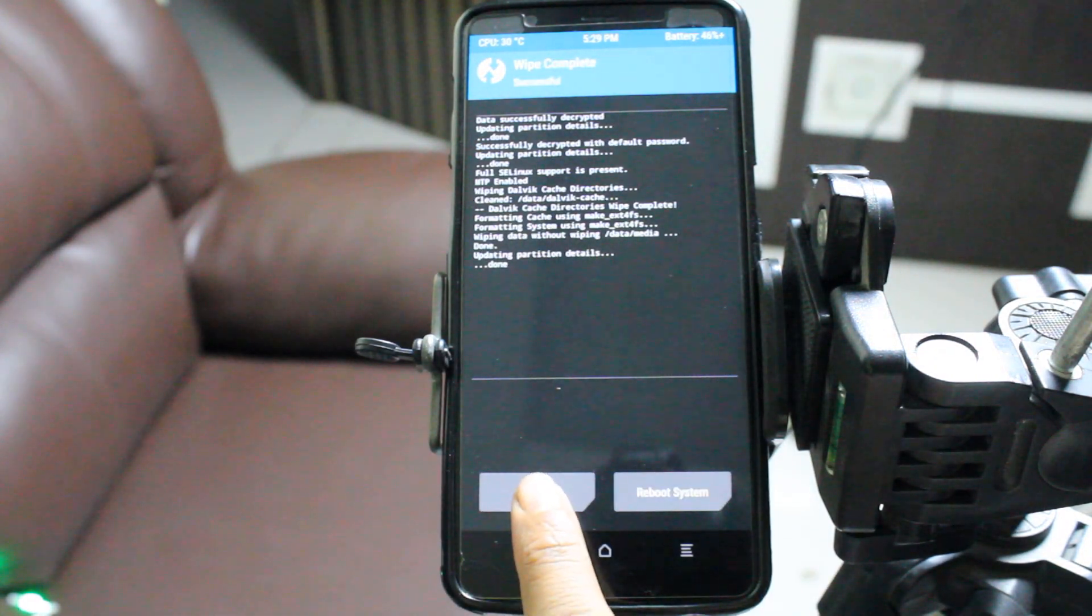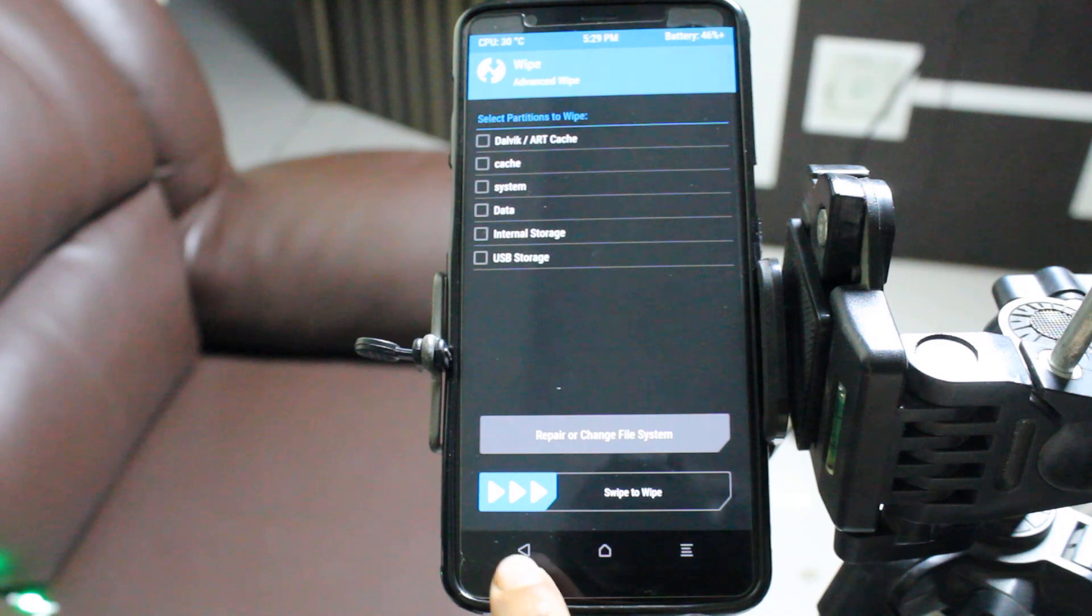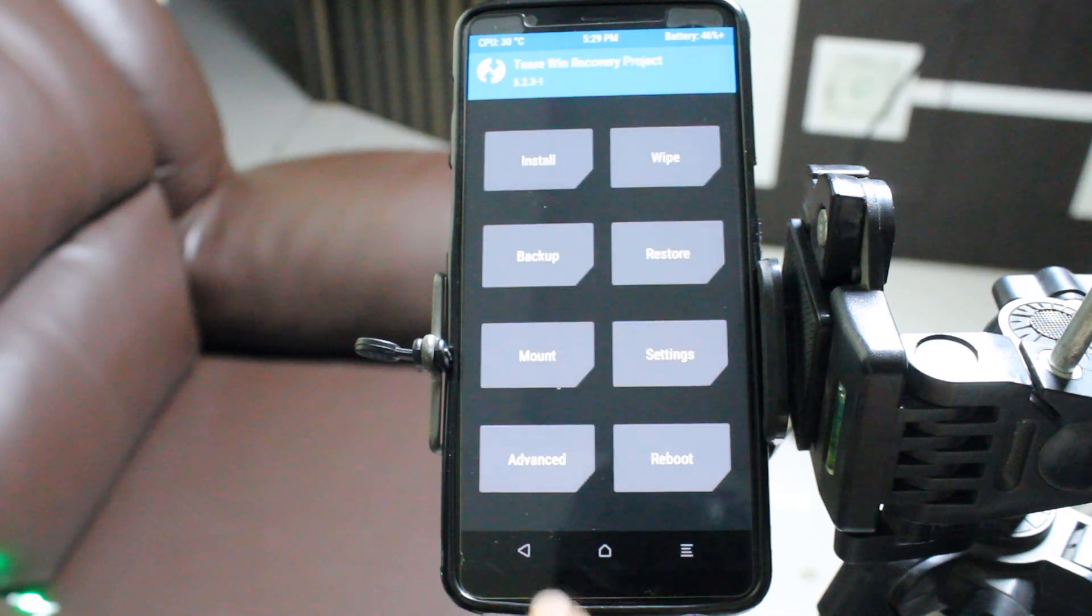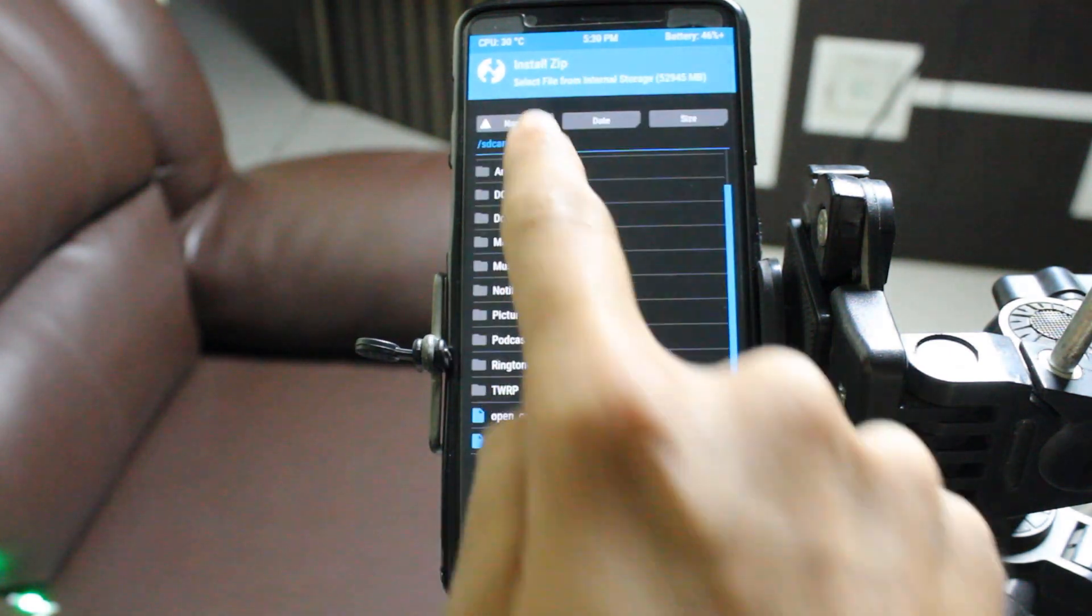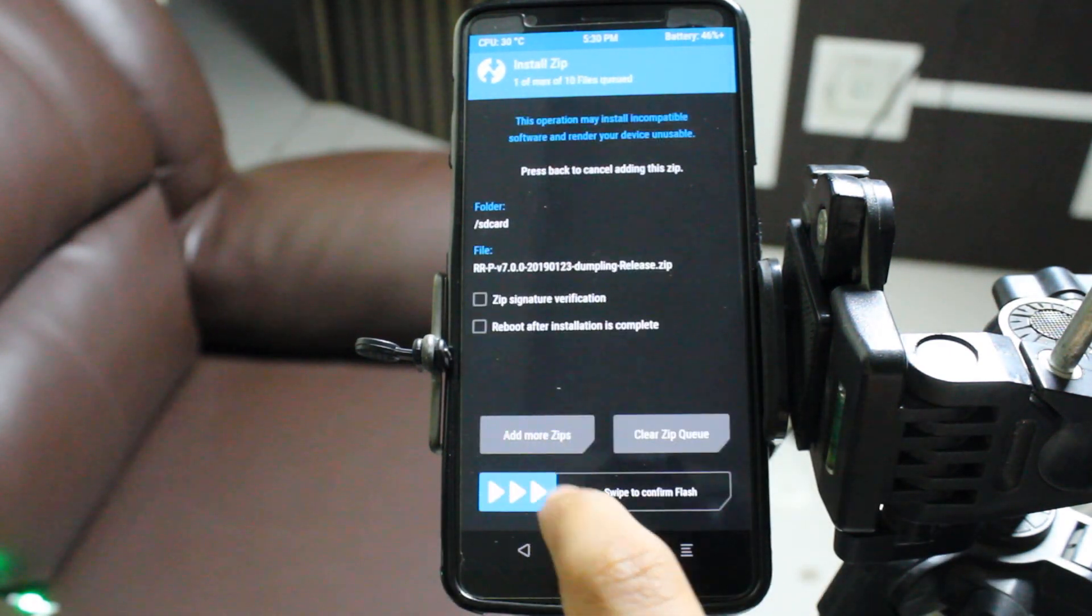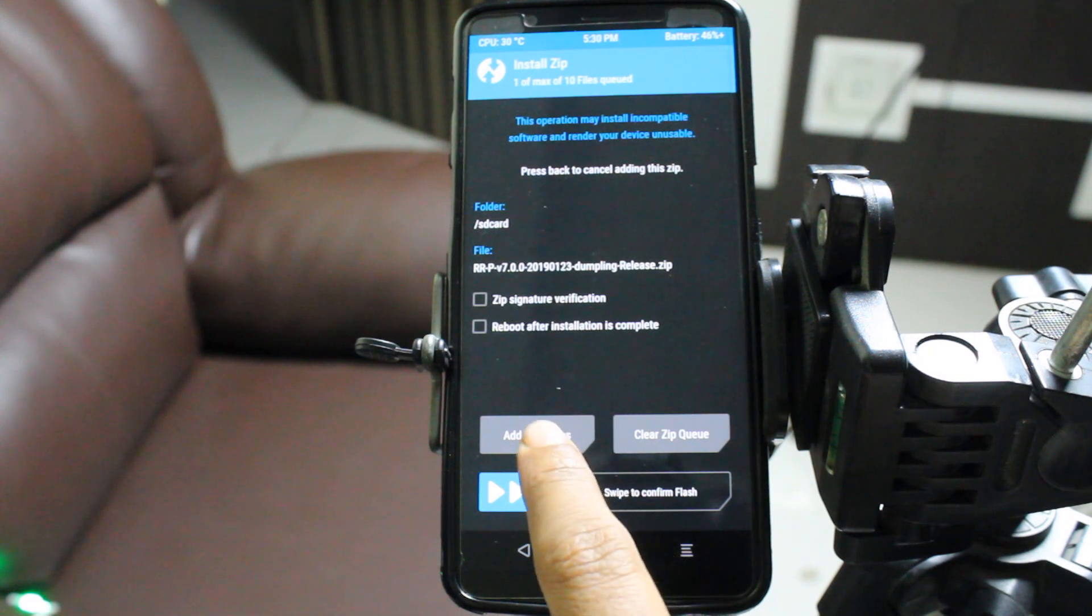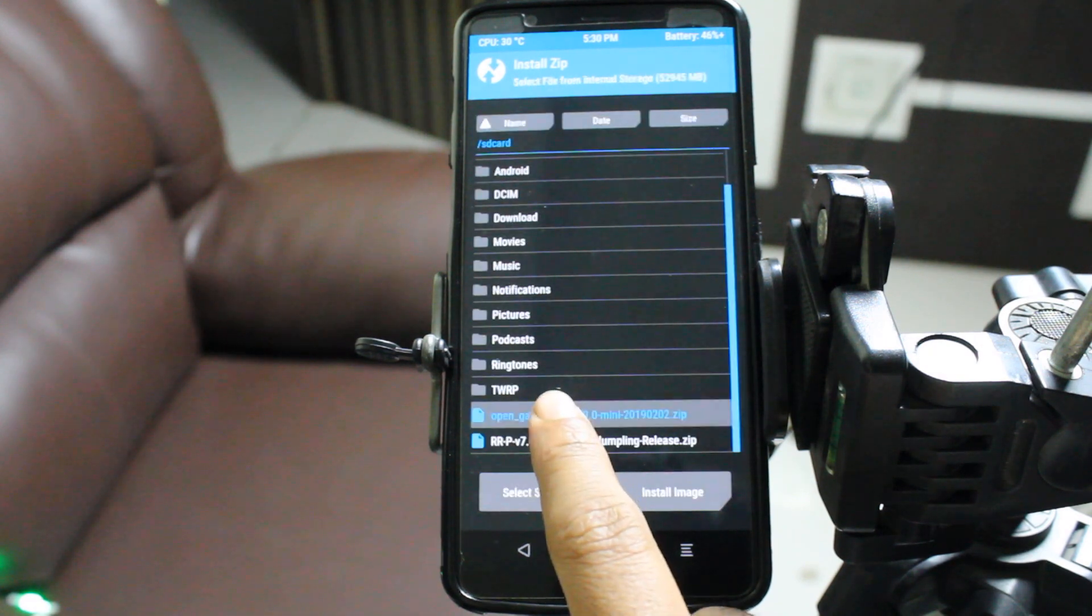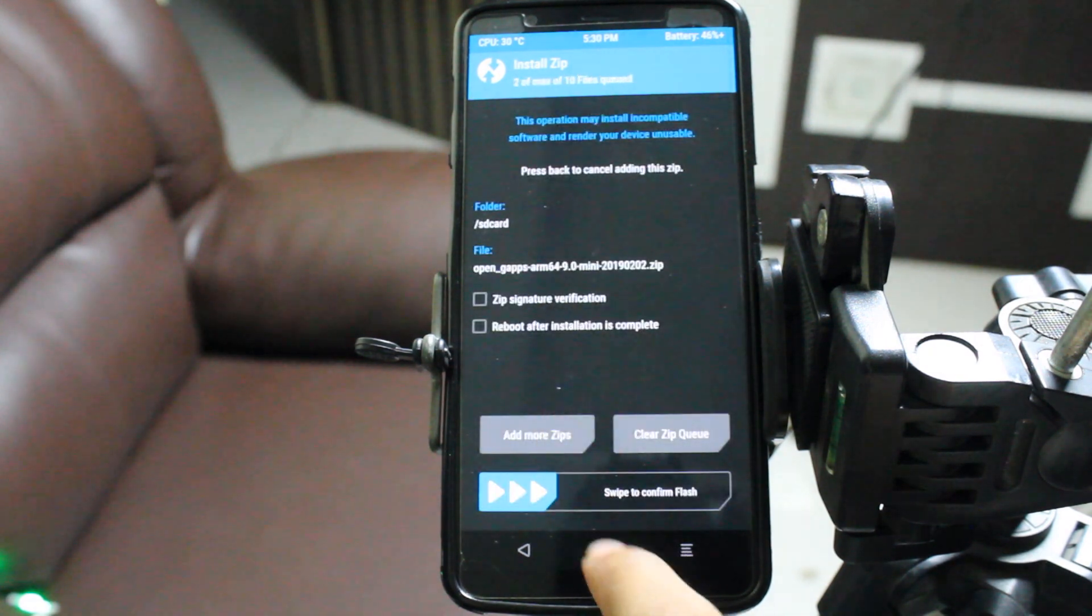Now go back and go to install. Select your RR file, add more zips, and select the Open GAPPS file. Then swipe to flash, and you're done.